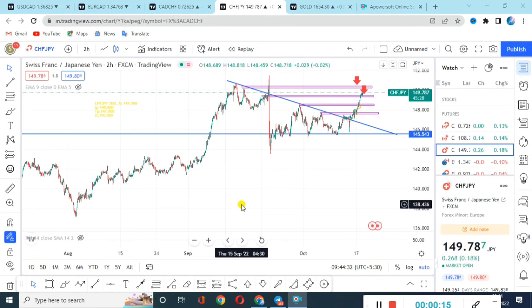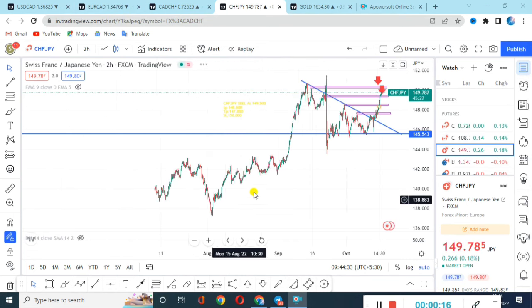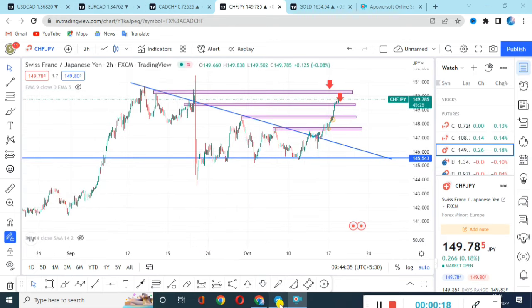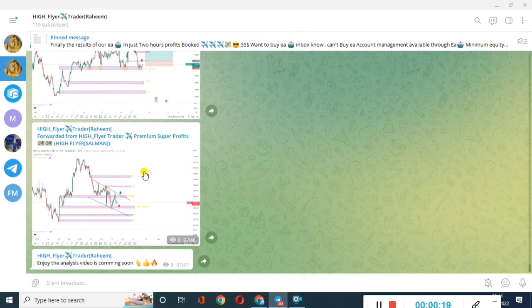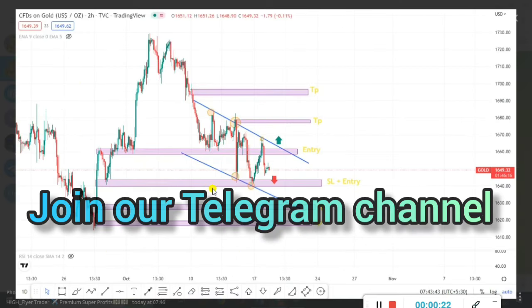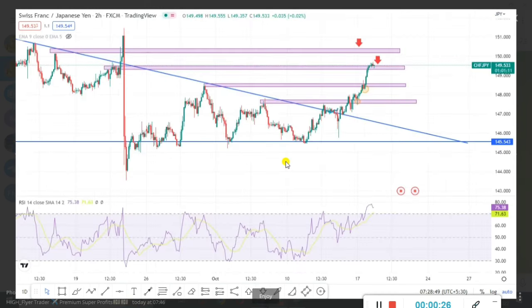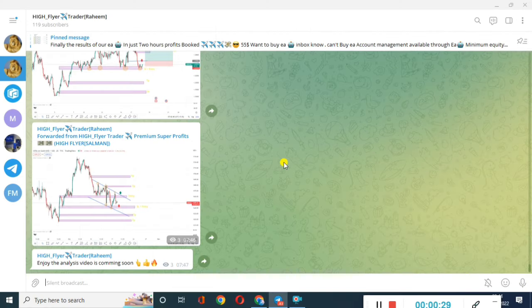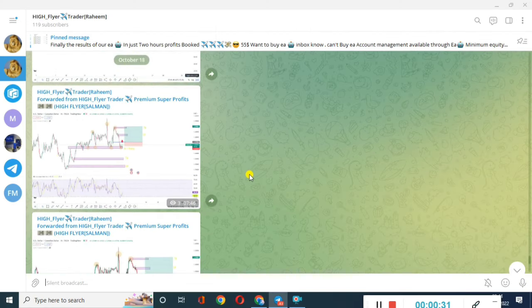Let's start with USDCAD. One more thing, guys — if you have not joined the Telegram channel, the link is in the description. Whatever analysis I have done, I have updated it in the Telegram channel, and I will be uploading analysis daily.